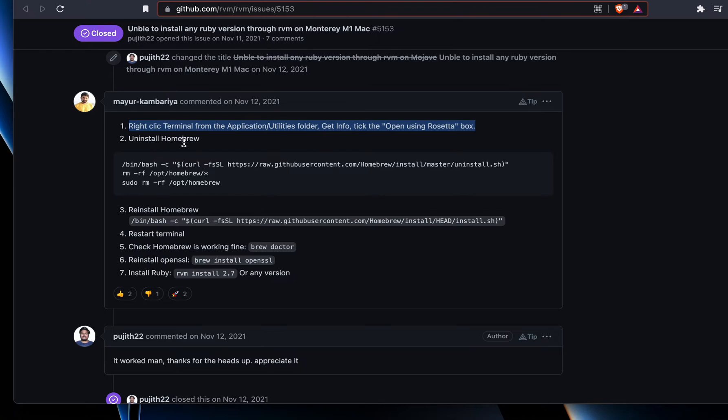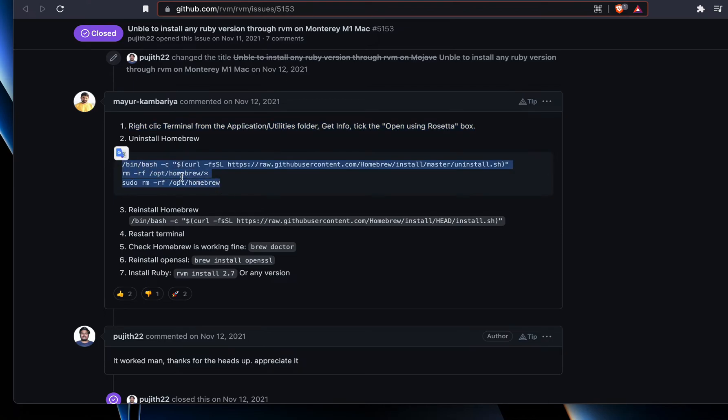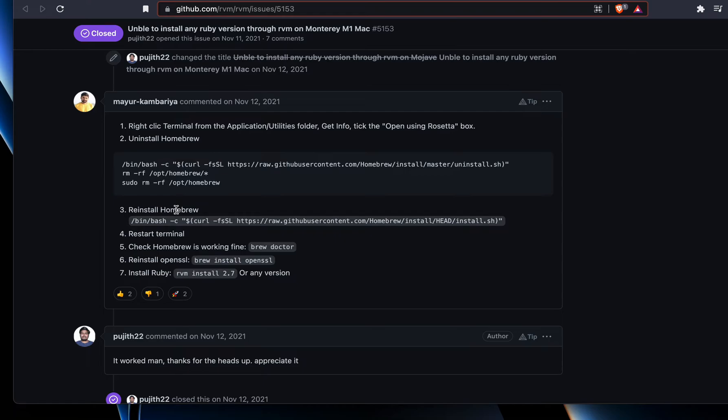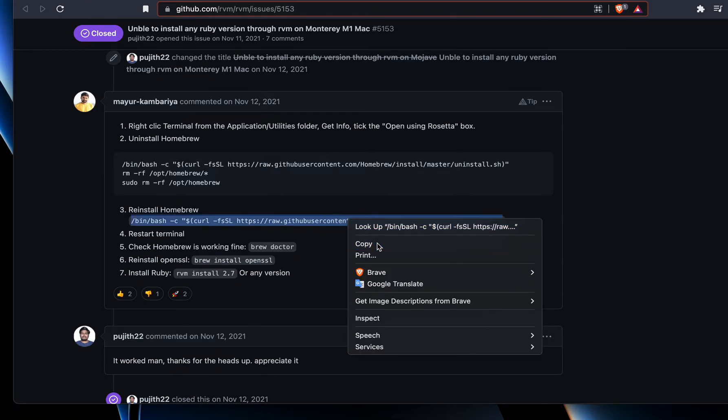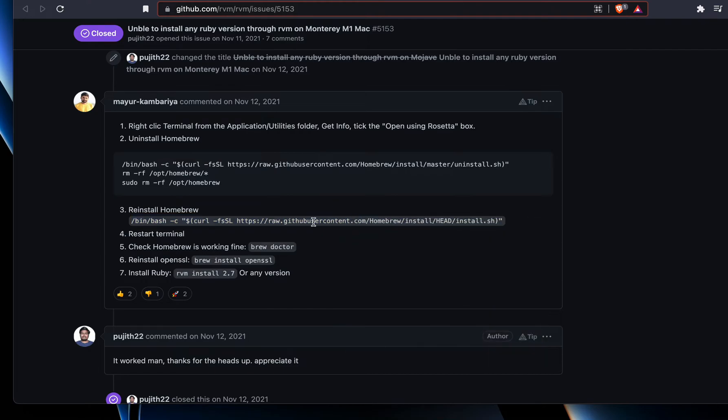Then uninstall Homebrew. Just copy this entire command, these three lines, and then run it in the terminal. Then reinstall Homebrew. Again, just copy this entire command and run it in the terminal. Then restart terminal. That means you have to close terminal altogether and restart it so it starts in its new setting.